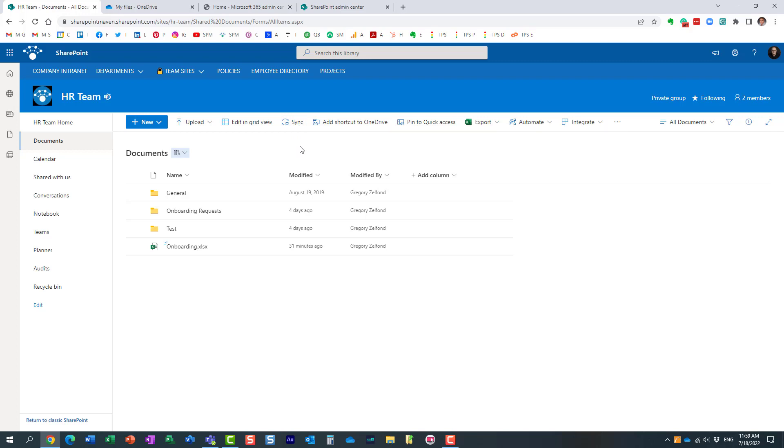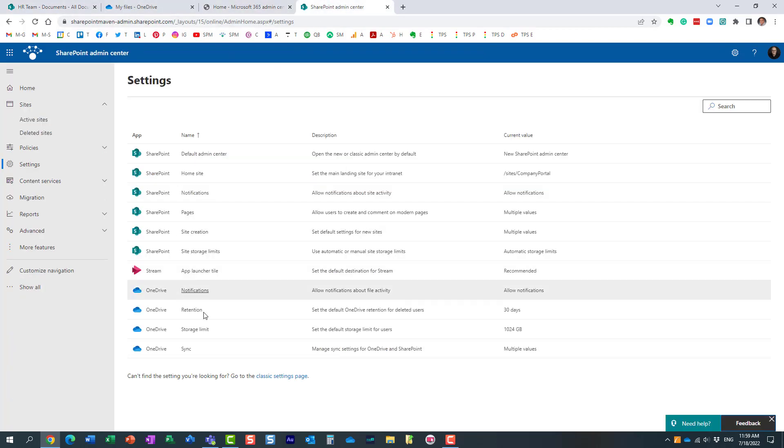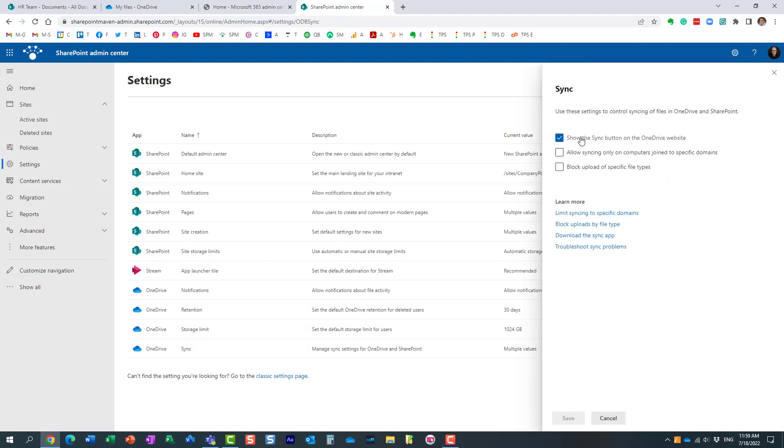I actually recorded a few videos on that you can find on my YouTube channel—how to disable the sync on SharePoint document libraries. But if you want to disable the sync on OneDrive, just make sure to navigate to the Admin Center and uncheck that box.